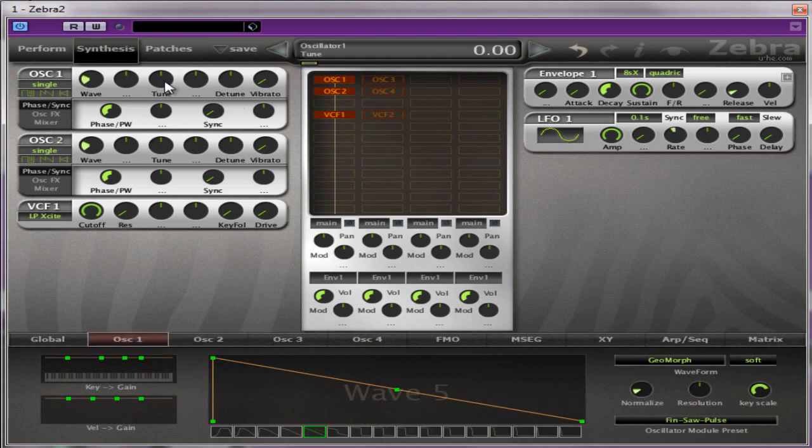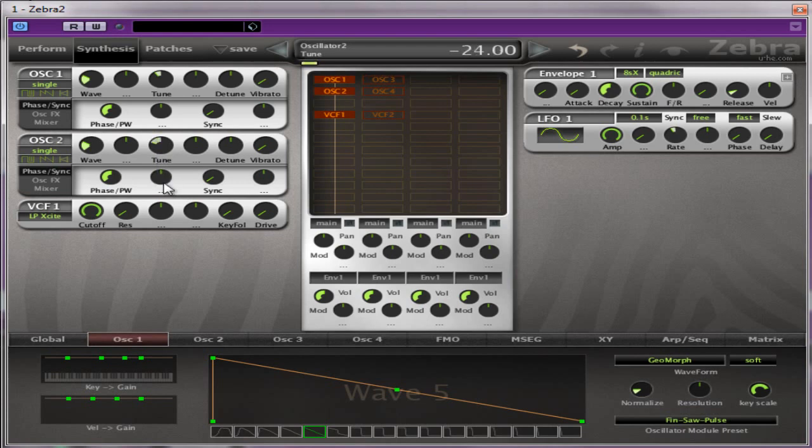We're going to drop oscillator one by 12 semitones, and we're going to drop oscillator two by 24 semitones or two octaves.